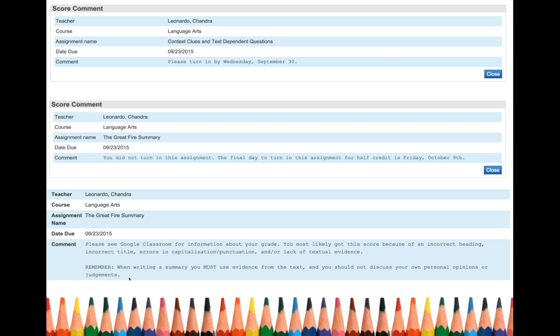So when we're writing our summary or one of our sixth grade standards is you must use textual evidence. And you have to make sure that when you write your summary, it's free from any personal pains or judgments.